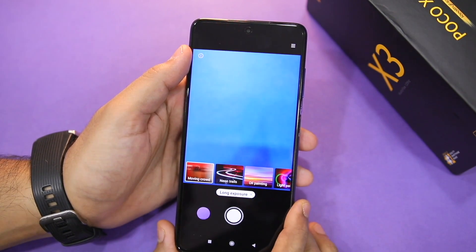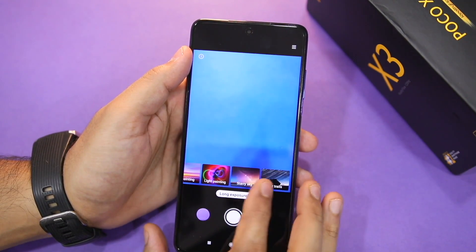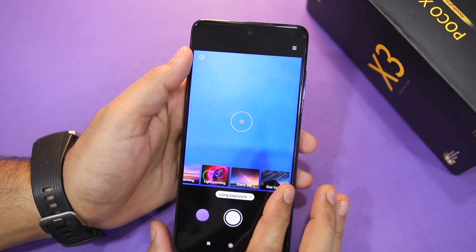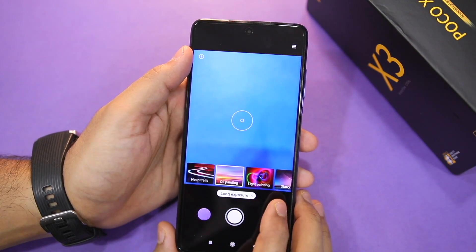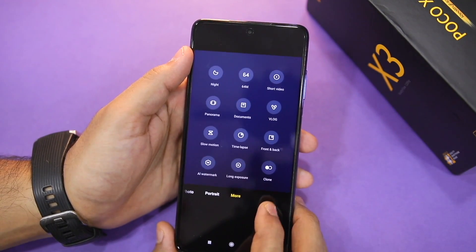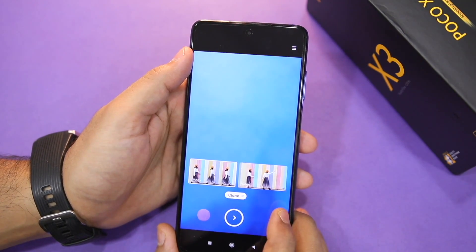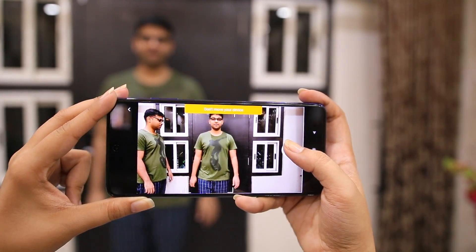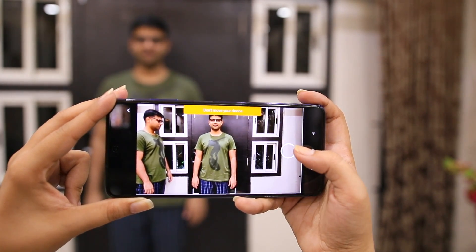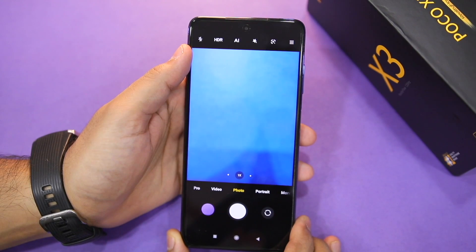If you are interested in long exposure photography, you can use the long exposure mode. There are different themes like stars capture, light painting, or oil painting. The last mode is Clone mode — basically you can make clone photos and videos here. The option covers both photos and videos. That covers all the Poco X3 camera modes.